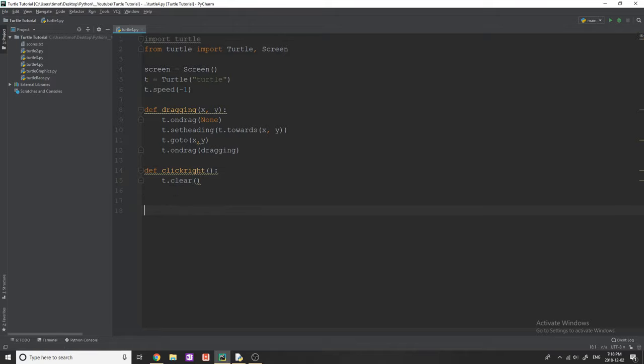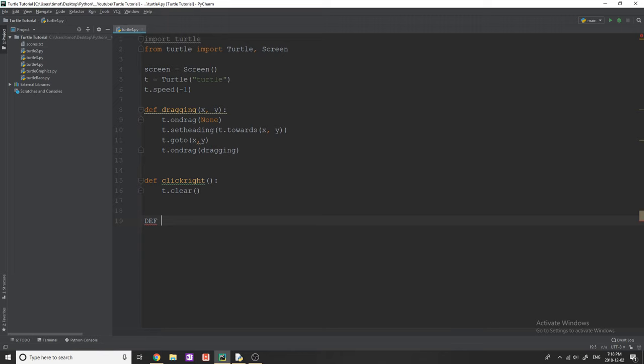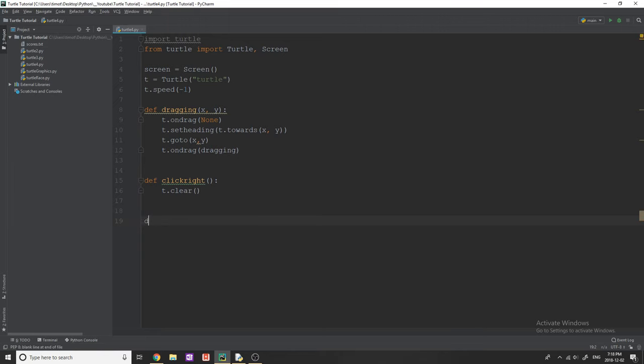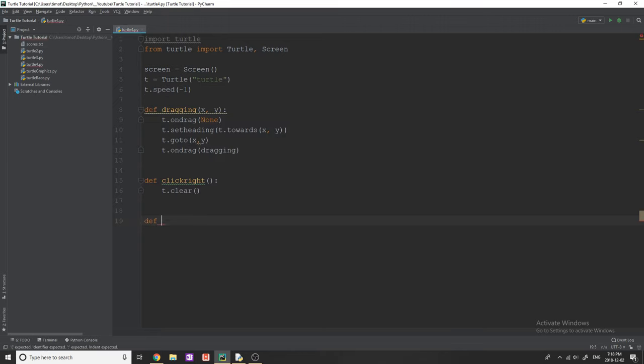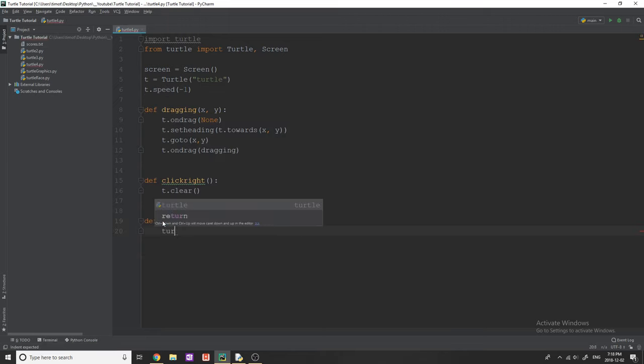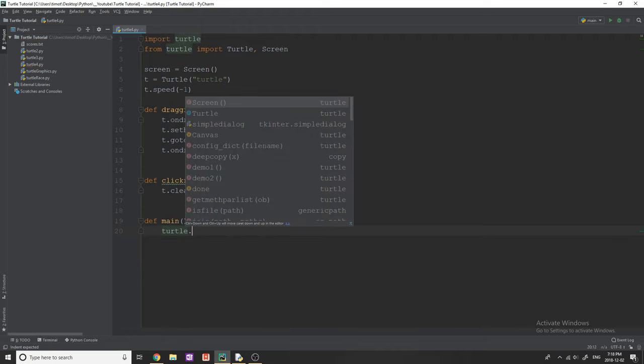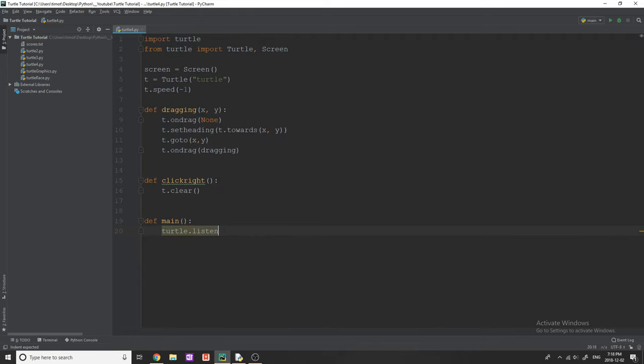So now we actually need one more function. It is a function, but it's just going to run our main loop. I'm going to call this main. What I'm going to do in here, I'm going to say turtle dot listen, just as I did in the last video.